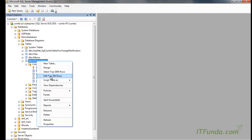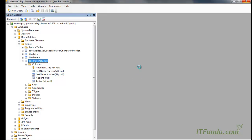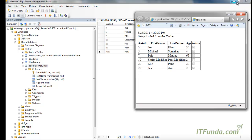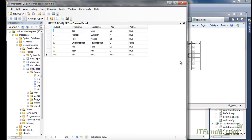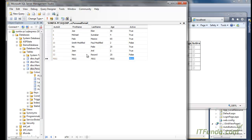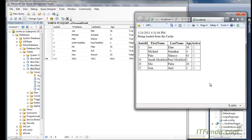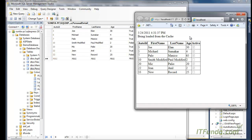Now let's go to the database and modify the personal detail record. We add a new record. Once the personal detail table is modified, when we refresh the page it comes from the database and the new record appears. Next time onwards it will again come from the cache. Whenever any record of the personal detail table is modified, the SQL cache dependency automatically expires the cache, and next time the page is hit the data is reloaded from the database and re-stored in the cache.